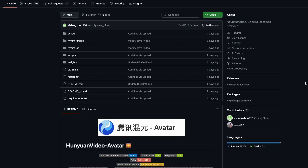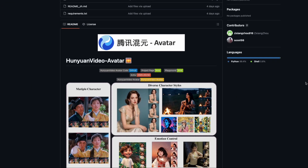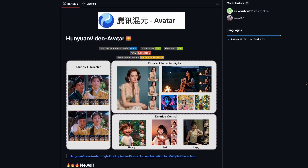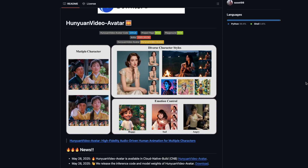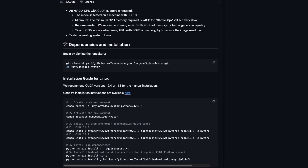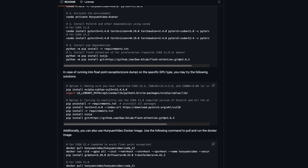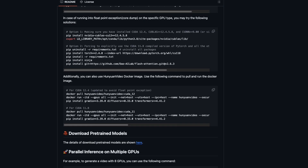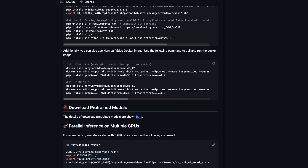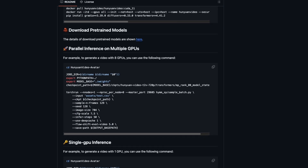To install Hanyan Video Avatar yourself, just follow the instructions on the official GitHub repo — links are in the description. Download the model, prepare your image and your chosen audio, and you're ready. Generate videos completely offline, fully in your control.